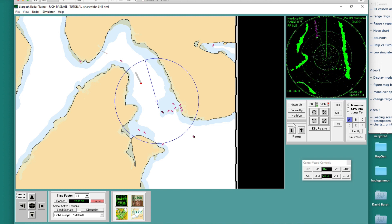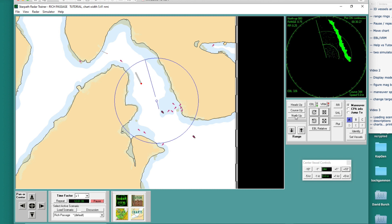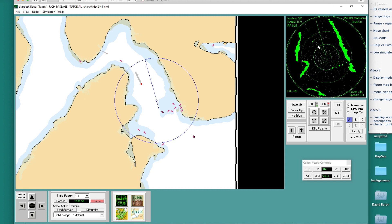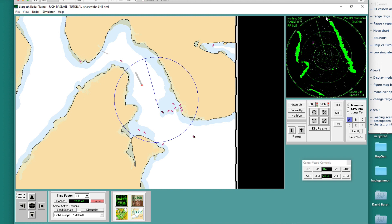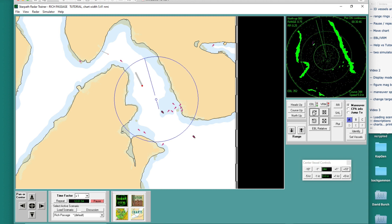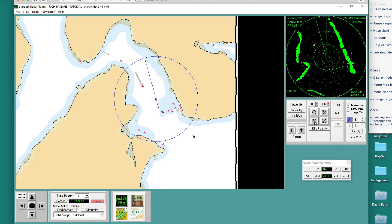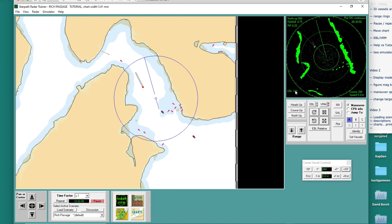Now let's look at the north up mode. In north up, see — north is up here, and there's the ship heading line. If I turn on the EBL and go over to this target, I can see north is there but my heading's over here. If I put the EBL on this target in north up, I'm going to read his actual bearing directly — which is 313 true. These bearings are always true in north up.